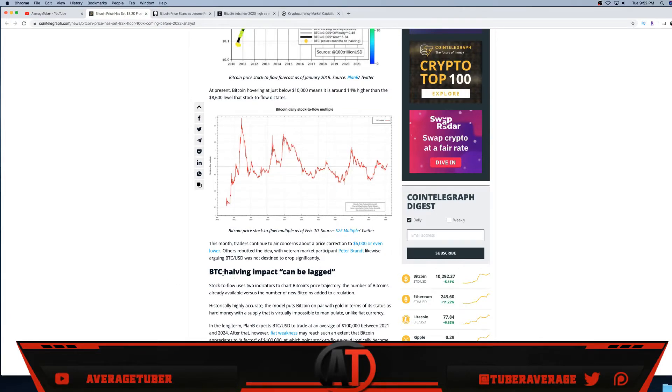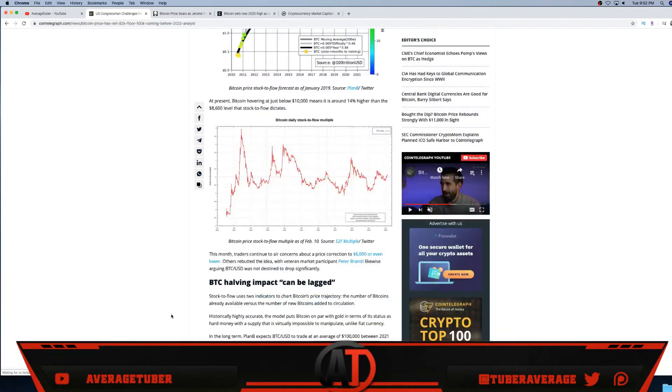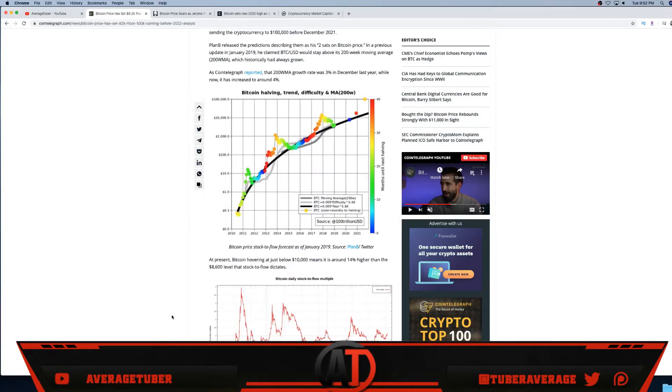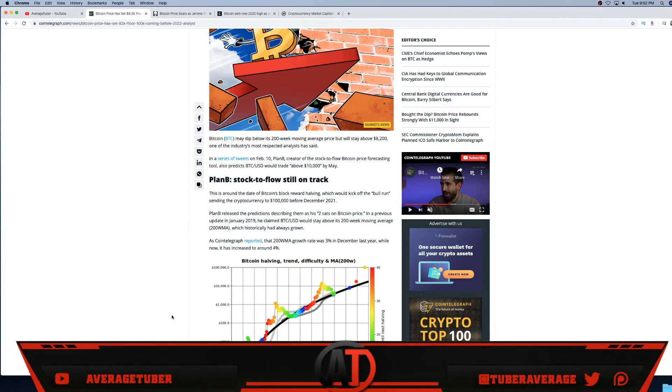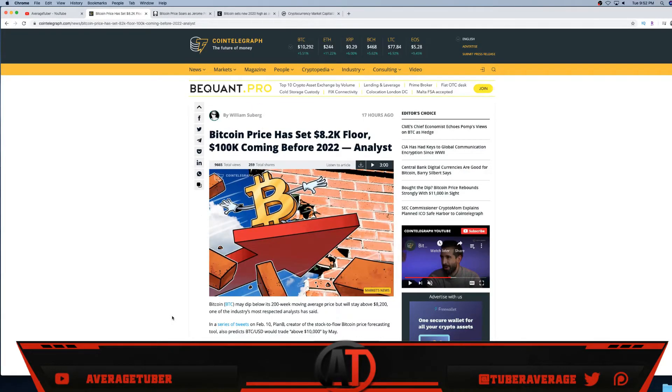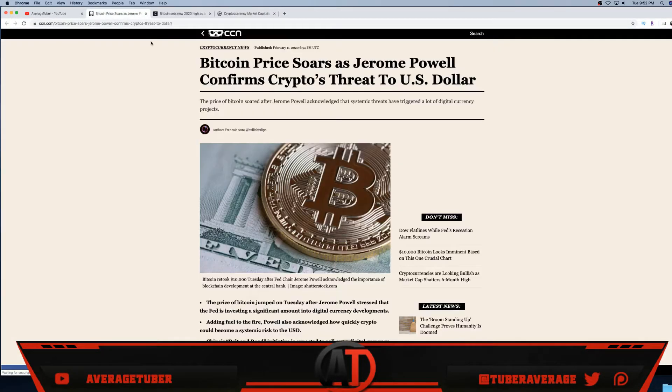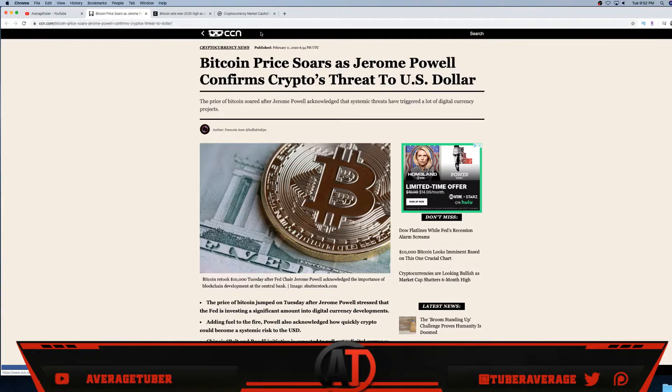Bitcoin halving impact can be lagged. Basically guys, Bitcoin is definitely hitting all-time high by the end of 2020 if not beginning of 2021. And then after we break all-time high there is no limit, blue skies breakout. It could easily hit a hundred grand, very possible. As you see CCN: Bitcoin price soars.